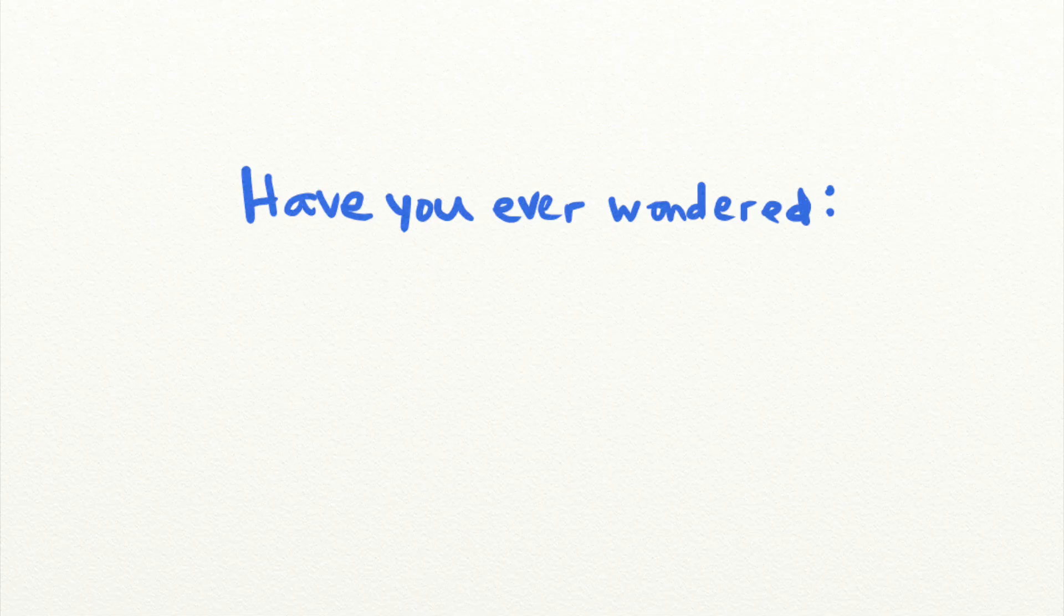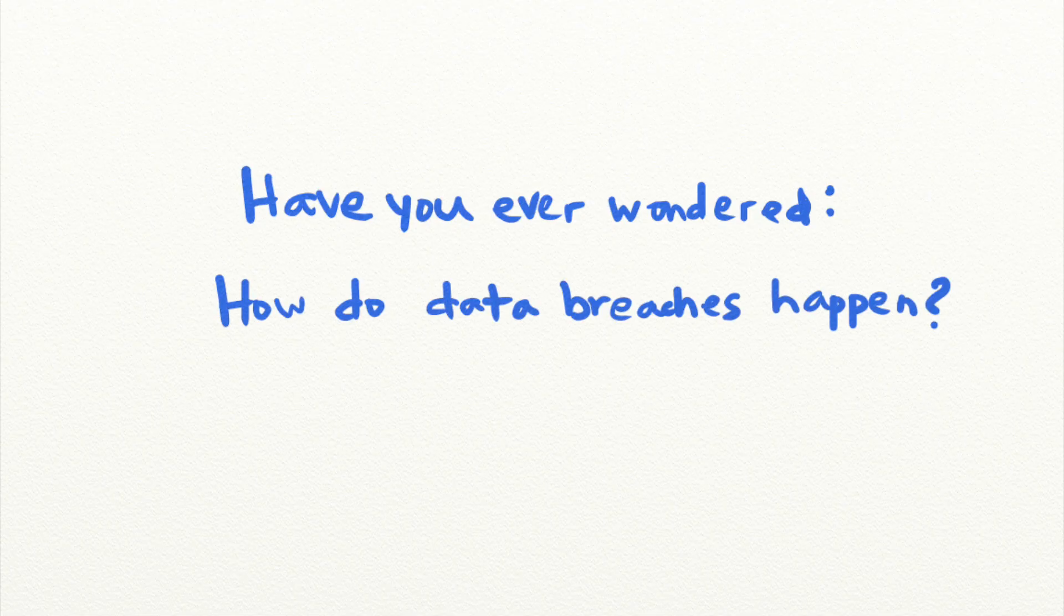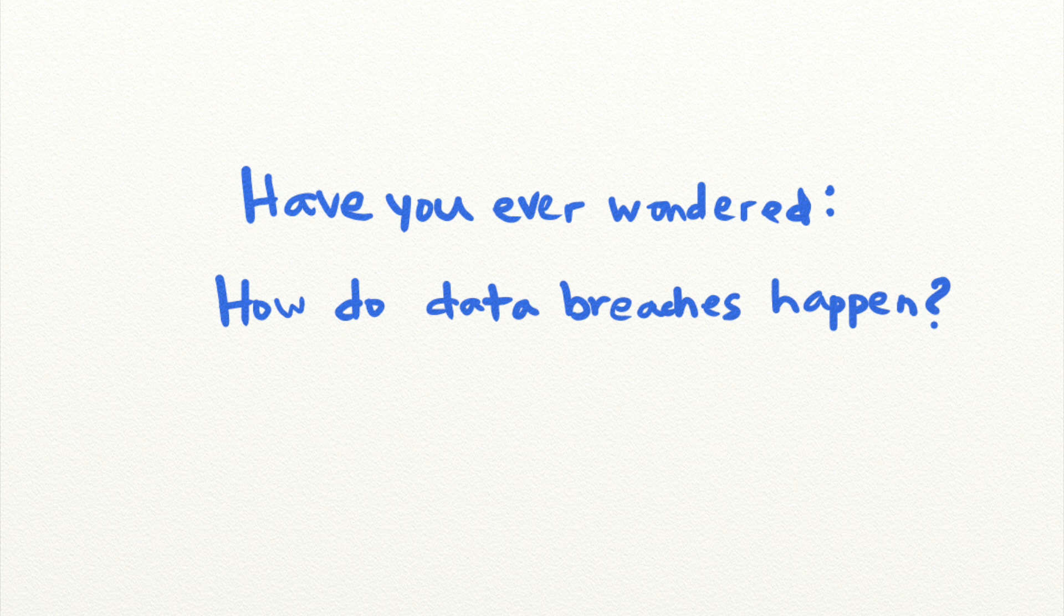Welcome back to Security Simplified. Have you ever wondered how data breaches happen? It seems like nowadays, a new data breach happens every five minutes. So today, we're going to talk about a simple yet very impactful vulnerability that attackers often use to gain access to sensitive customer data.